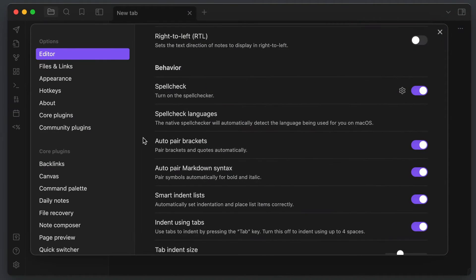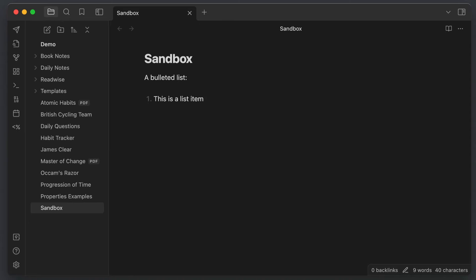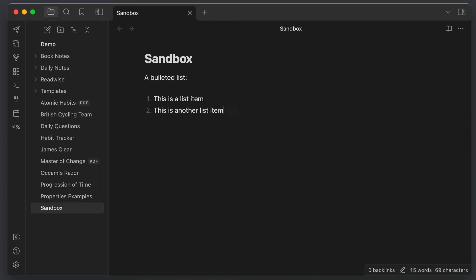Next, make sure that Smart Indent Lists is toggled on. This makes it easier to create bulleted and numbered lists quickly by automatically adding the next bullet right below the current one whenever you're on a line with a bullet and you hit the return key. In the case of ordered lists, the next bullet will auto increment to the next number in the series. So for example, if you're on bullet number one and you hit enter with this option toggled on, Obsidian will automatically create the next bullet right below and the number two.